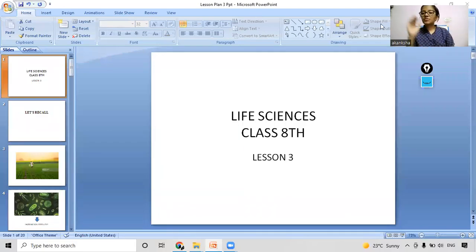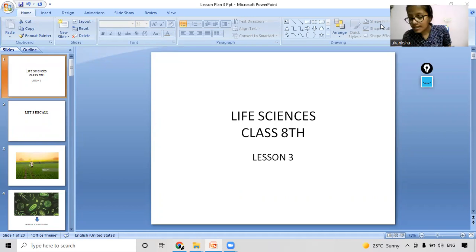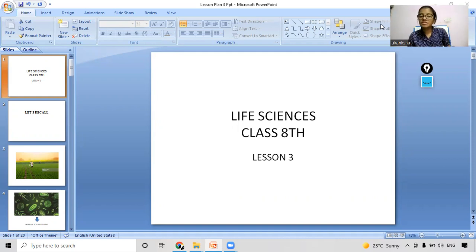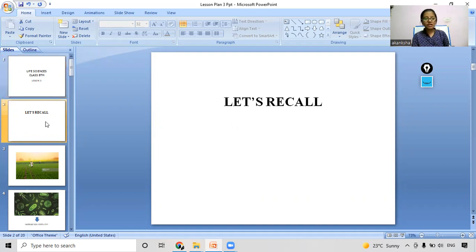Good morning students. Today we will start our class. In our earlier class, we were studying about different types of microorganisms and their medicinal uses. So this was the summary of the previous class.